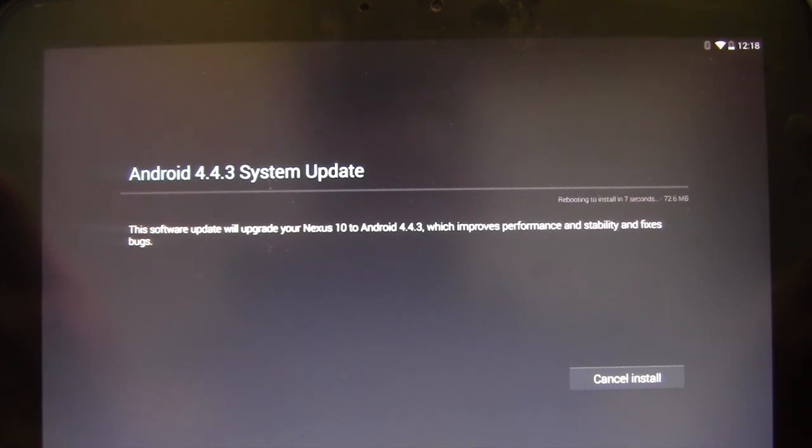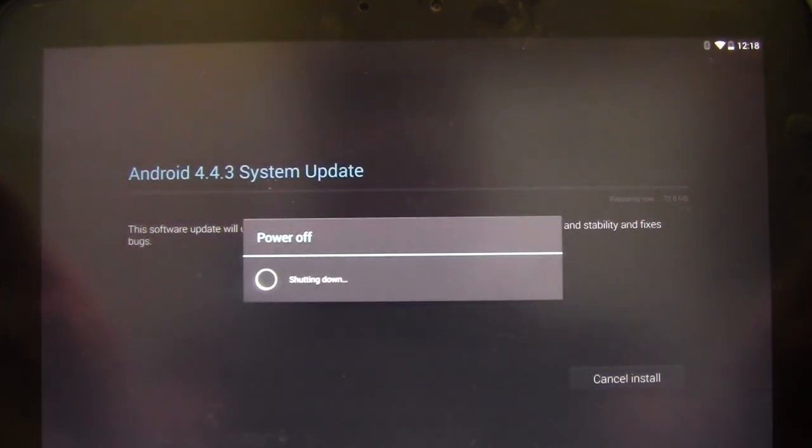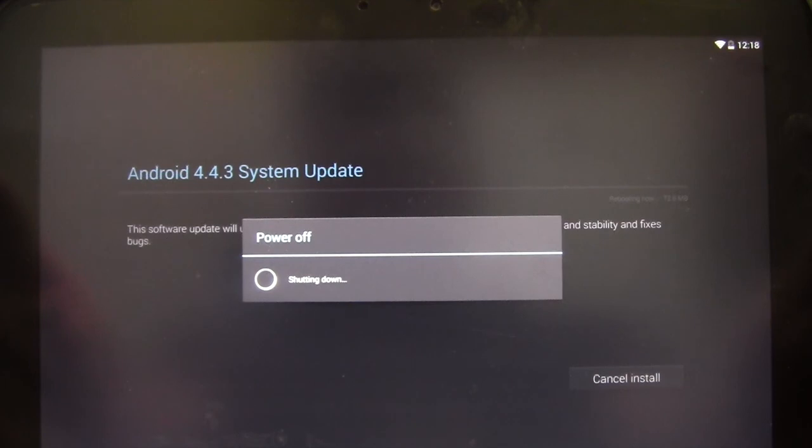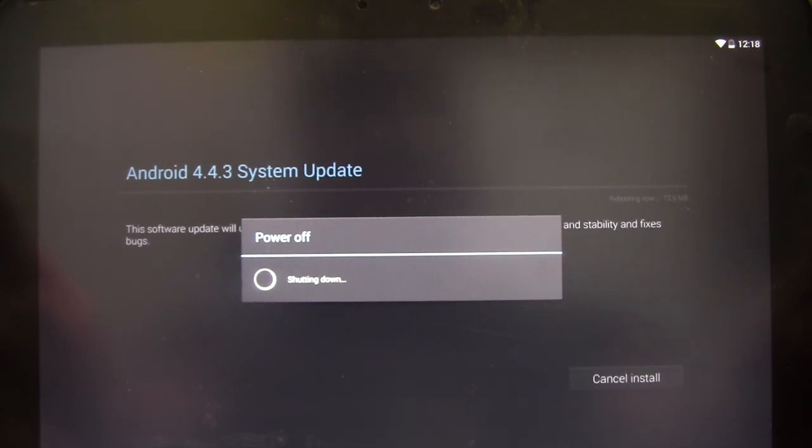We recommend your battery be at at least 50%, although if it's not, you can just plug it into a charger while you're running this update, and it'll be just fine. I would make sure you have at least 10% or so, even with it plugged in. So, now it's shutting down.